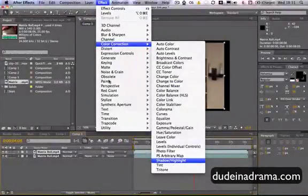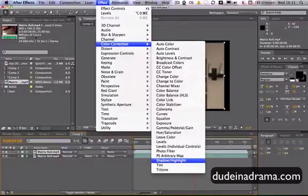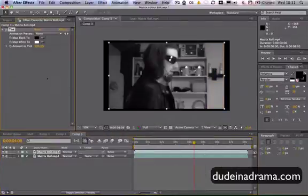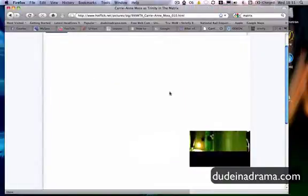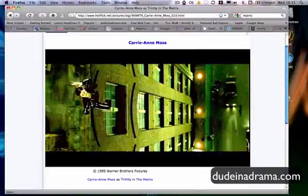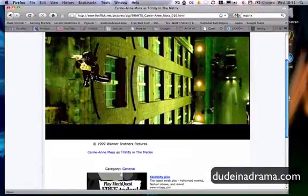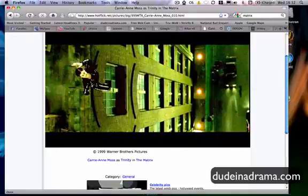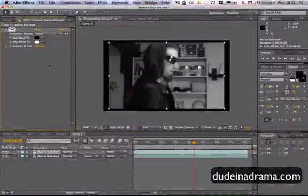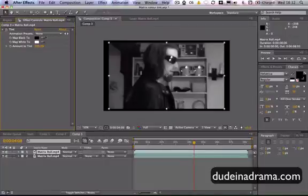Now when I was looking at the Matrix effect, if I just go over to this picture here that I have, as you can see it's kind of got a weird greeny tint about it. The dark colors are kind of green, and then the lighter colors are kind of yellow. So I'm trying to replicate this.